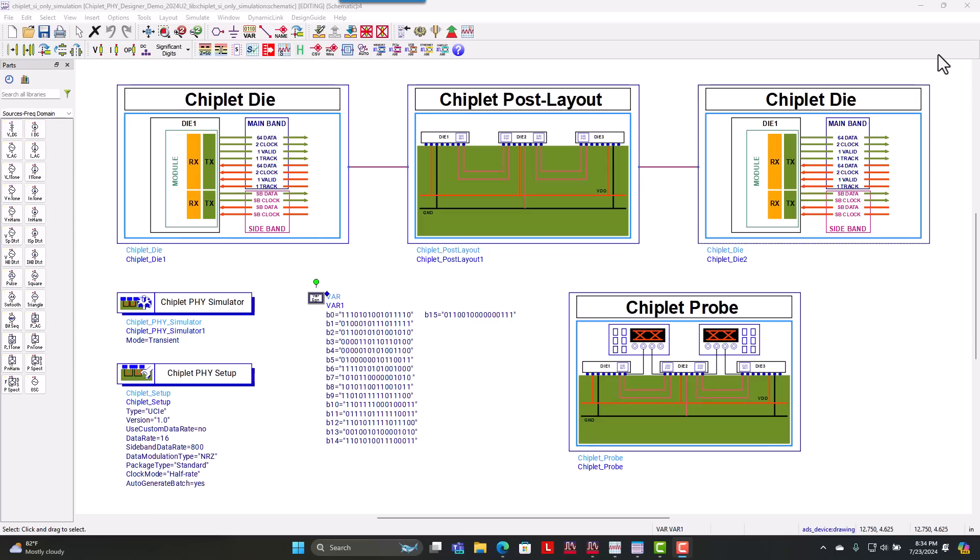For those of you that aren't familiar with chiplets, chiplet is another way to build system-on-chips for advanced packaging solutions that are out there today.